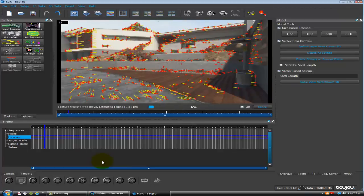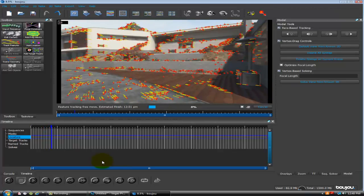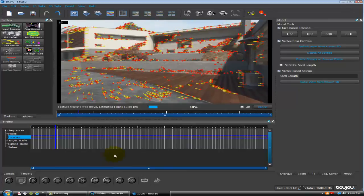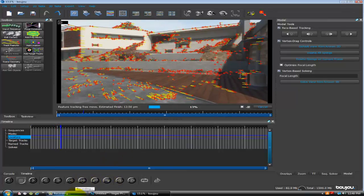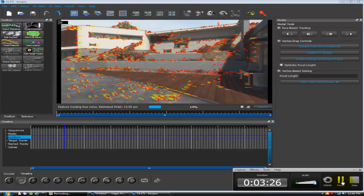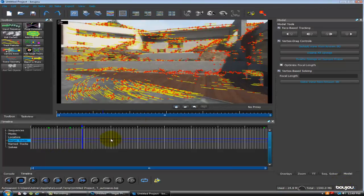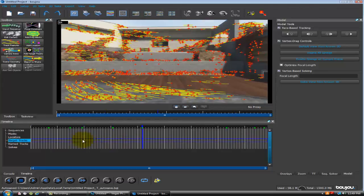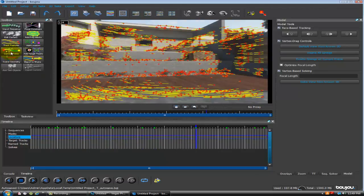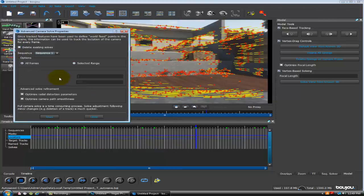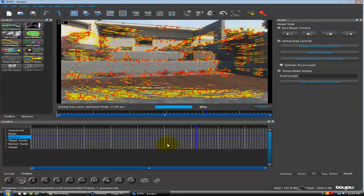I'm going to go ahead and pause the video and I'll be back when it's done. Alright guys, we're back and it's finished. You can see we get a lot of these red dots and yellow lines. Now you just want to come over here to Camera Solve, All Frames, and make sure Optimize Camera Fast Smoothness is checked, then just click Start. It won't take long at all.